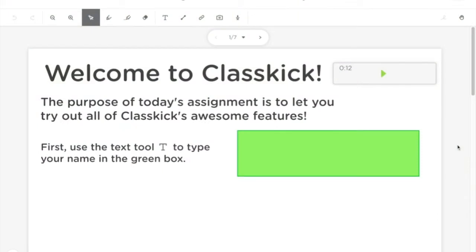Welcome to Classkick! The purpose of today's assignment is to let you try out all of Classkick's awesome features. First, use the text tool to type your name in the green box.